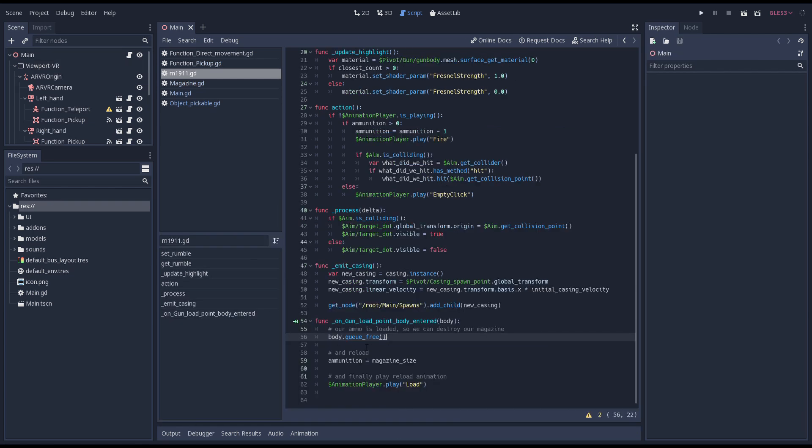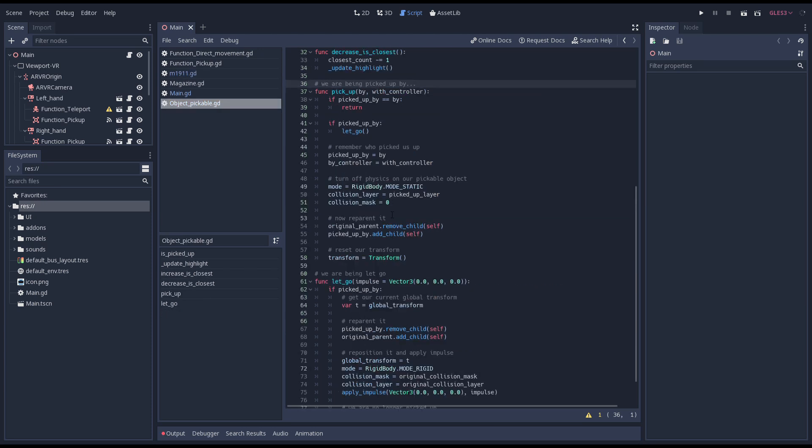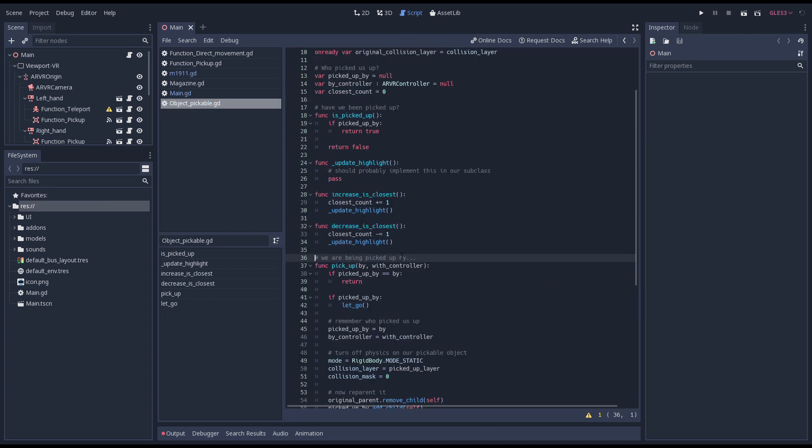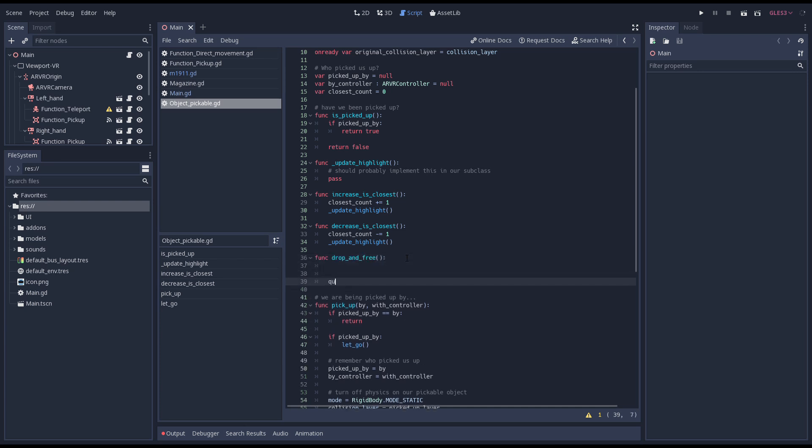So we're going to implement a simple fix for now. Instead of doing our queue free we're going to call a method on our pickable object script called drop and free. Implementing this in our pickable object script we are going to make sure we end this method by calling our queue free, we still need it.